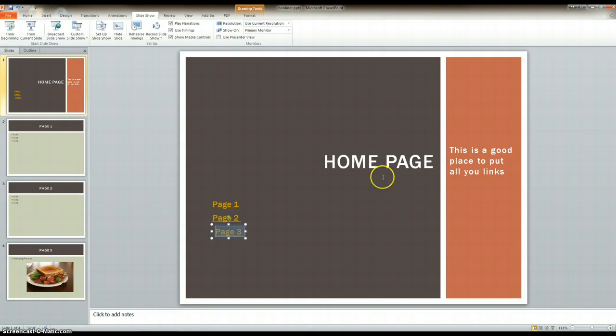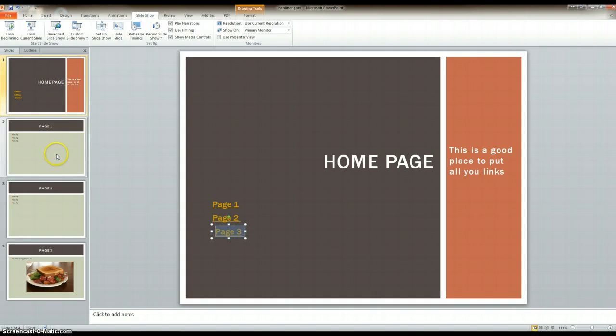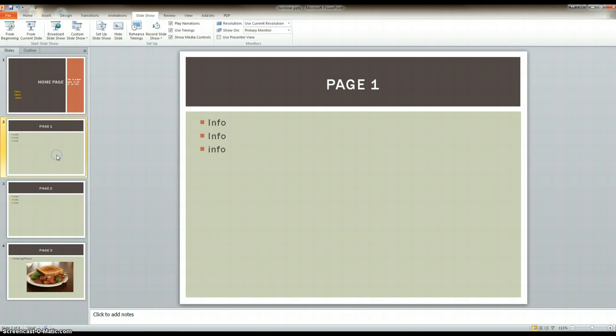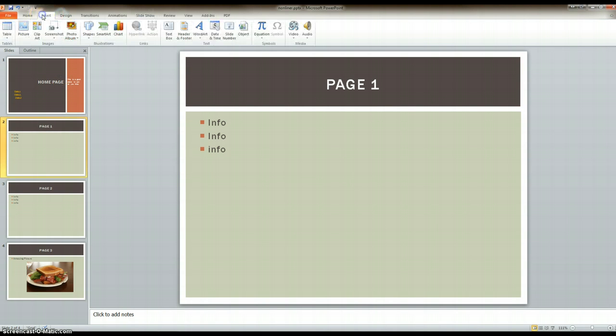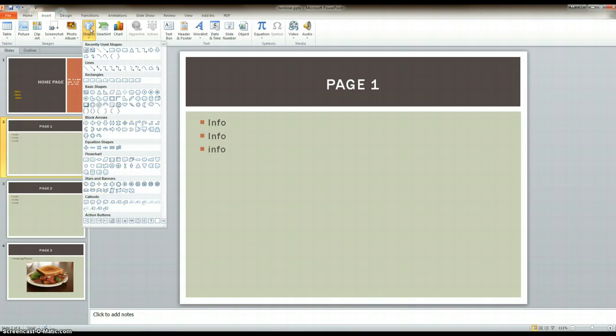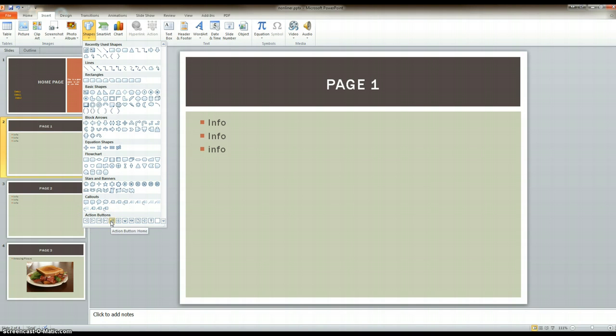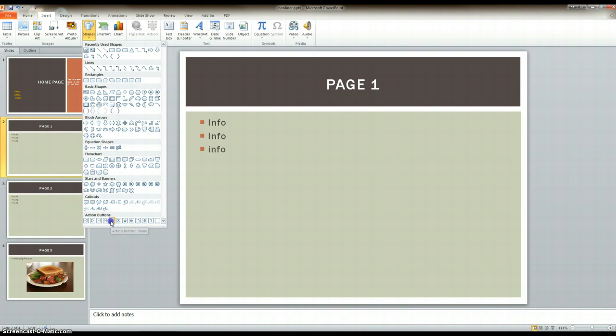Then I want to create a way to get back to this home page when I've clicked out to the different slides. So I'm going to click on page one, go into Insert, Shapes - down at the bottom are action buttons. What's nice about using an action button is, I'm going to use this home button, you'll see when I click on it...